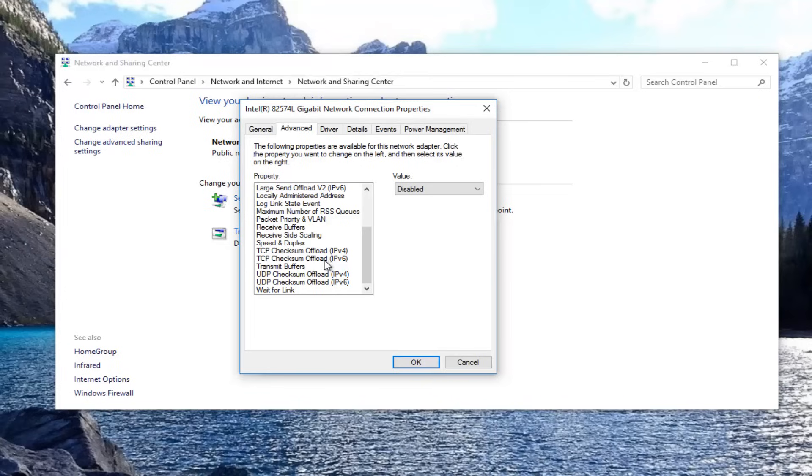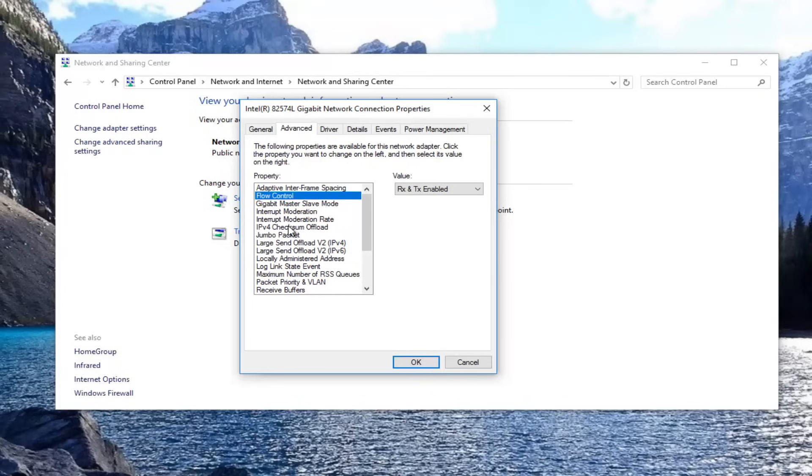And there might be something that says fat channel intolerant. If you see anything that says fat channel intolerant, you'd want to select that to the enabled position. And then once you've made those changes, you want to click on OK.